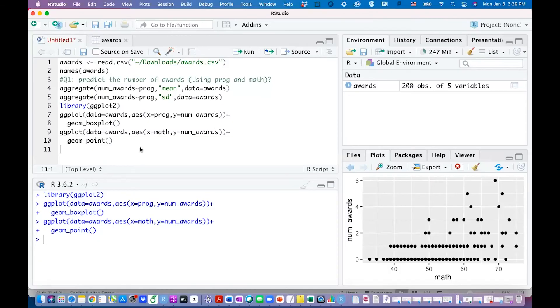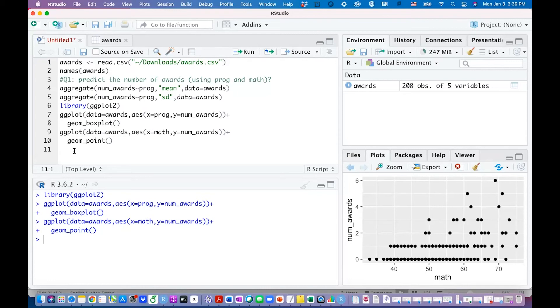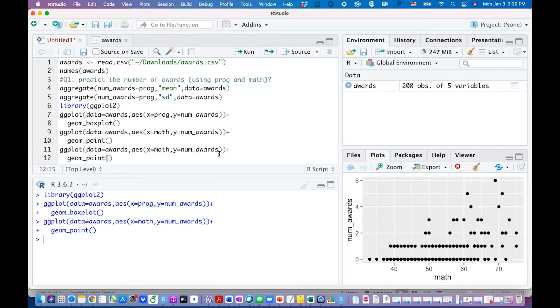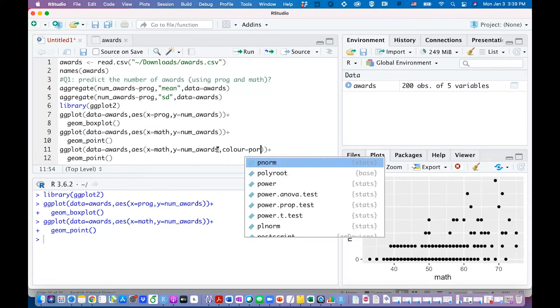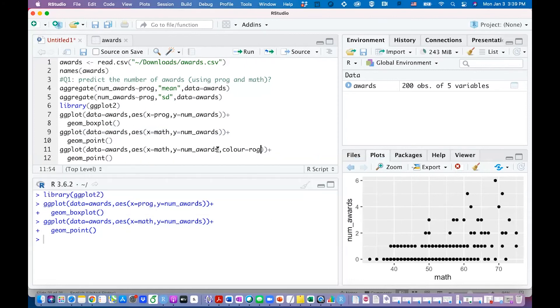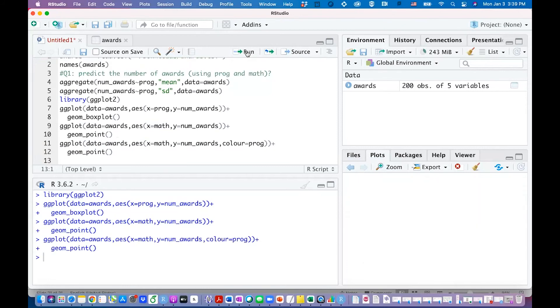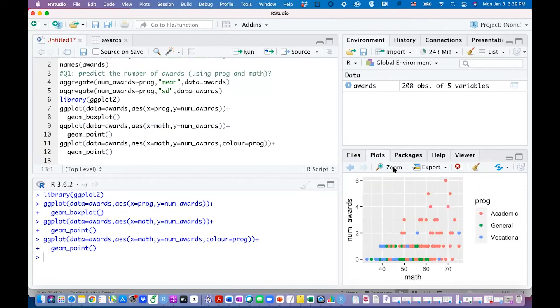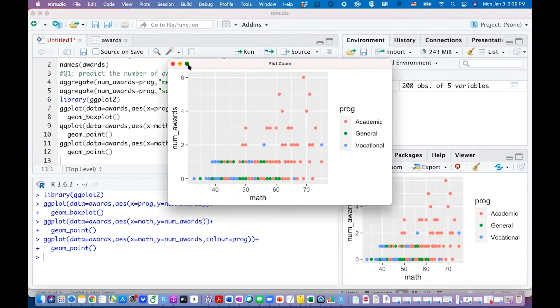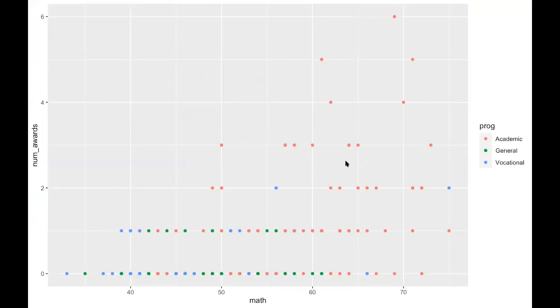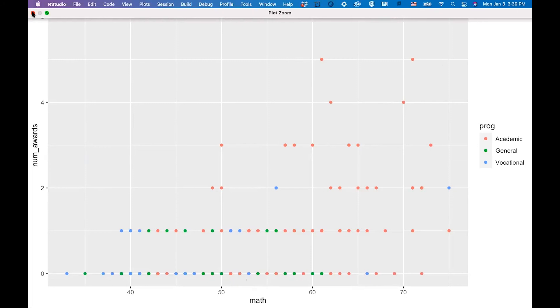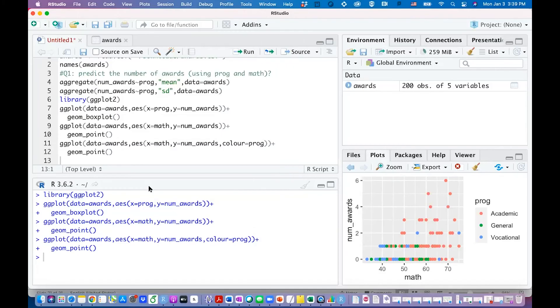Maybe we can add color to the dots because we know we have three programs. Maybe we can get some useful information if we identify the programs. I'm going to copy everything here and within the aesthetic information I'm going to assign color equals program. From the dots you can see the more spread out dots are the academic program and for blue and green they are mainly zeros and ones. That's the information we are getting.